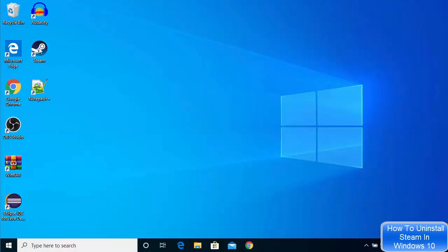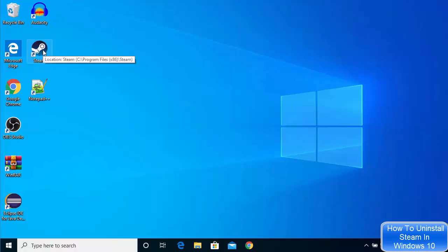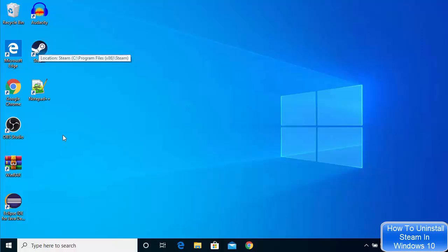So let's say I have this Steam app installed on my Windows 10 operating system and I want to uninstall this Steam app from my Windows operating system.